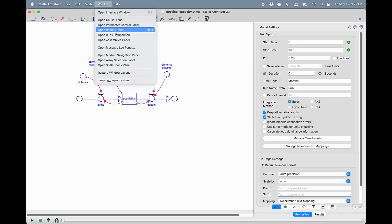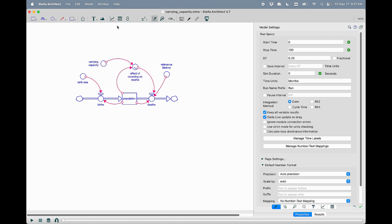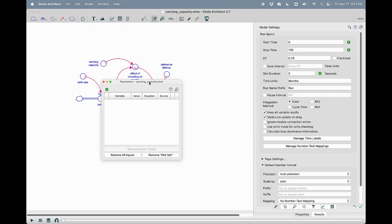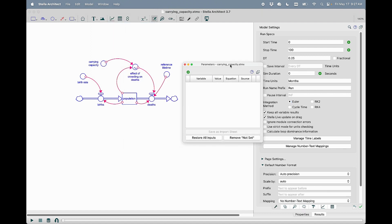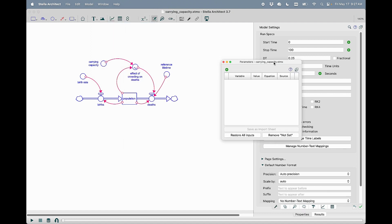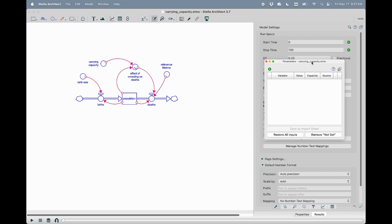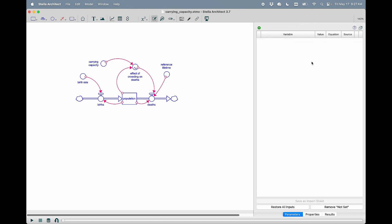If you go to Window, Open Parameter Control Panel, you'll see you get a window that you can dock. I like to dock mine next to the Properties panel.